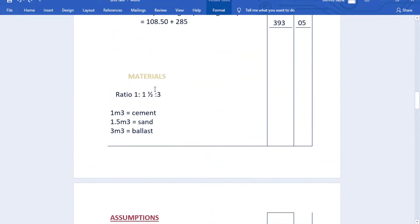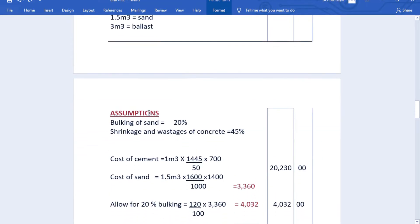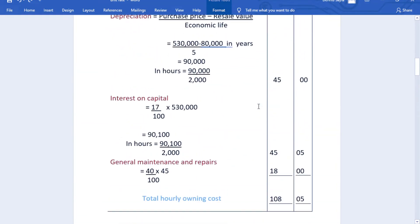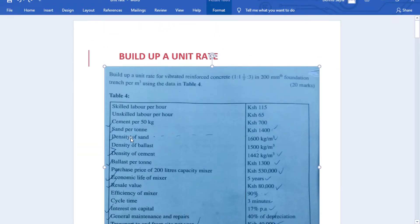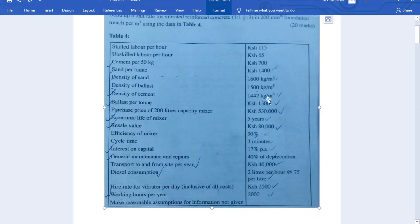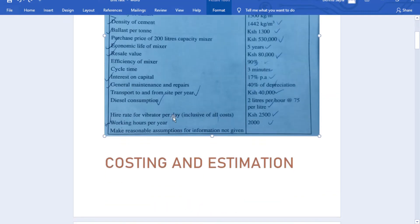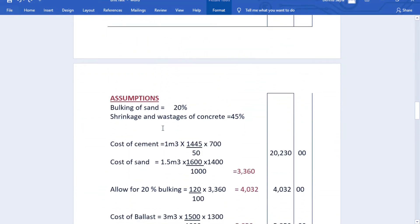Now for materials. The ratio 1:1.5:3 means 1 cubic meter of cement, 1.5 cubic meters of sand, and 3 cubic meters of ballast. We assume bulking of sand at 20% and shrinkage and wastage of concrete at 45%. From the table: cement is 700 shillings per 50 kg bag, sand is 1,400 per tonne with density 1,600 kg/m³, ballast is 1,300 per tonne with density 1,500 kg/m³, and cement density is 1,445 kg/m³.